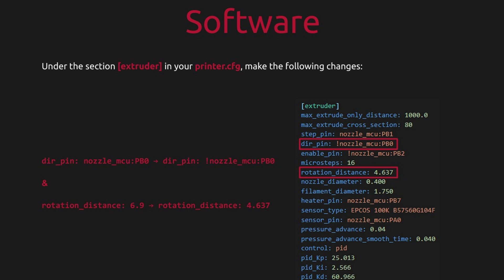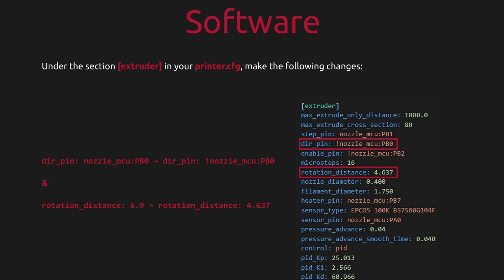One thing I'll note in the instructions, there's a command that's nozzle_mcu. They tell you to put an exclamation point in front of it, which controls the direction the extruder motor drives. Putting the exclamation point tells it to turn it in the opposite direction. For some reason, I didn't need to do that. I'll explain how I found this out when we look at the first print.